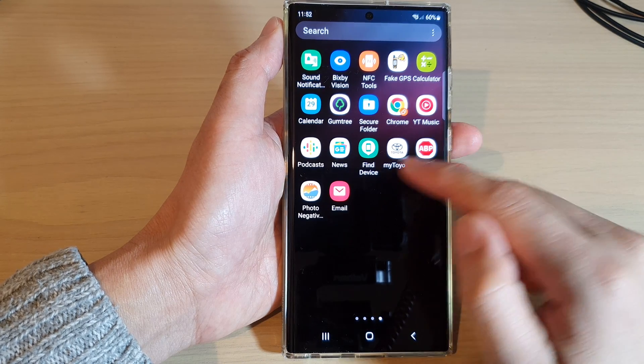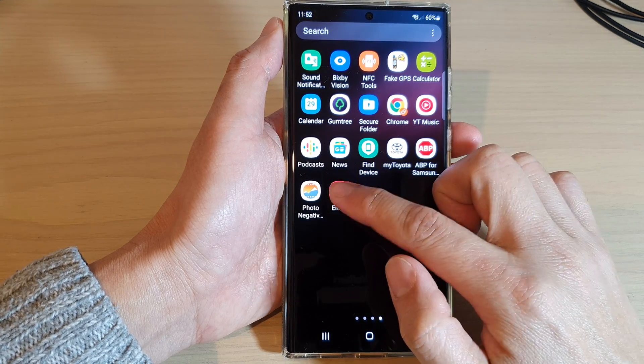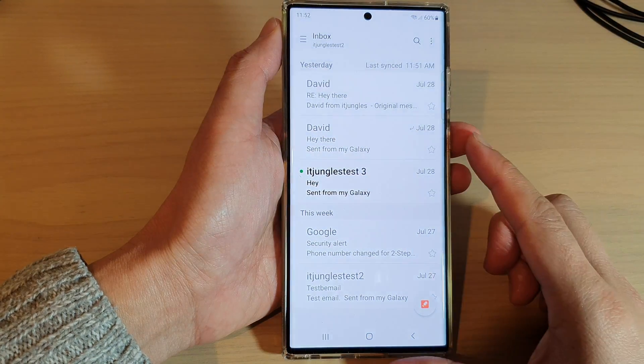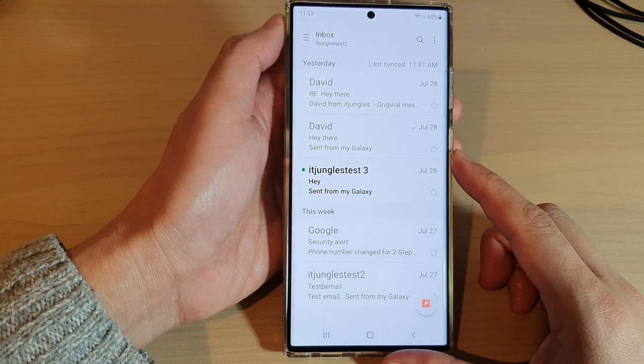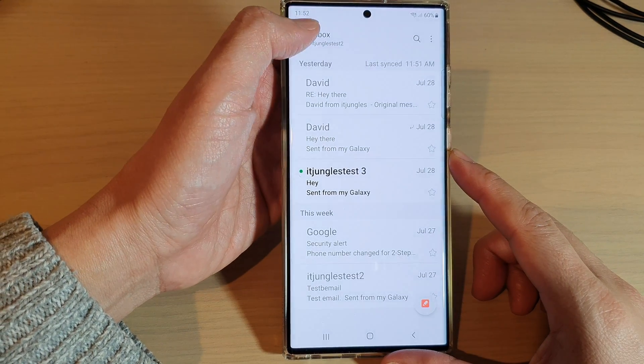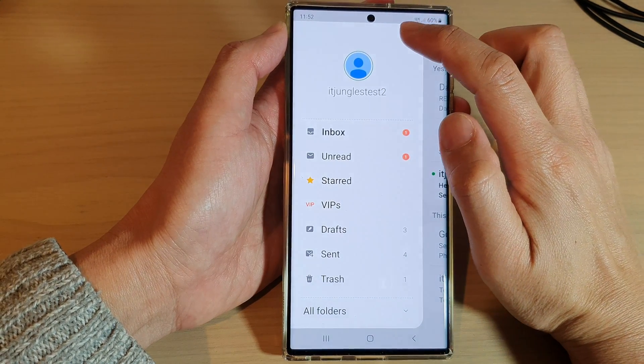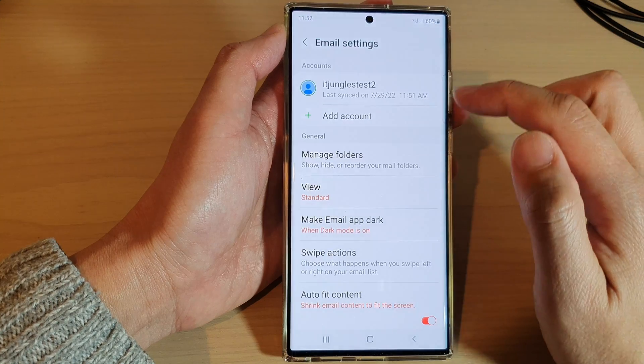In here, tap on the Samsung Email app, and from the inbox screen tap on the menu key, then tap on the settings icon at the top.